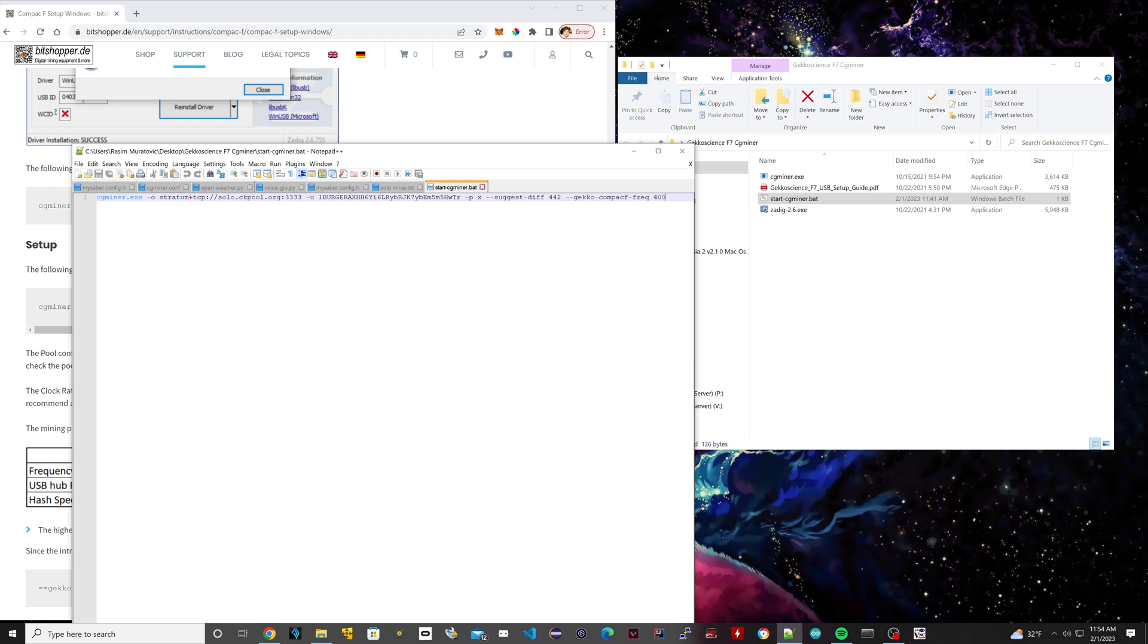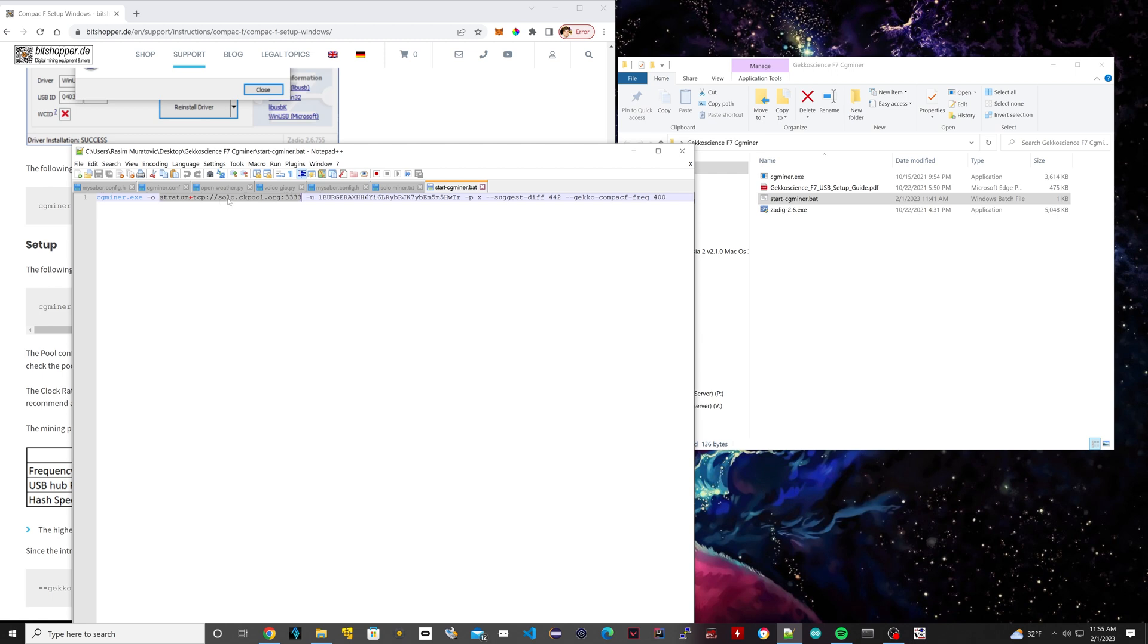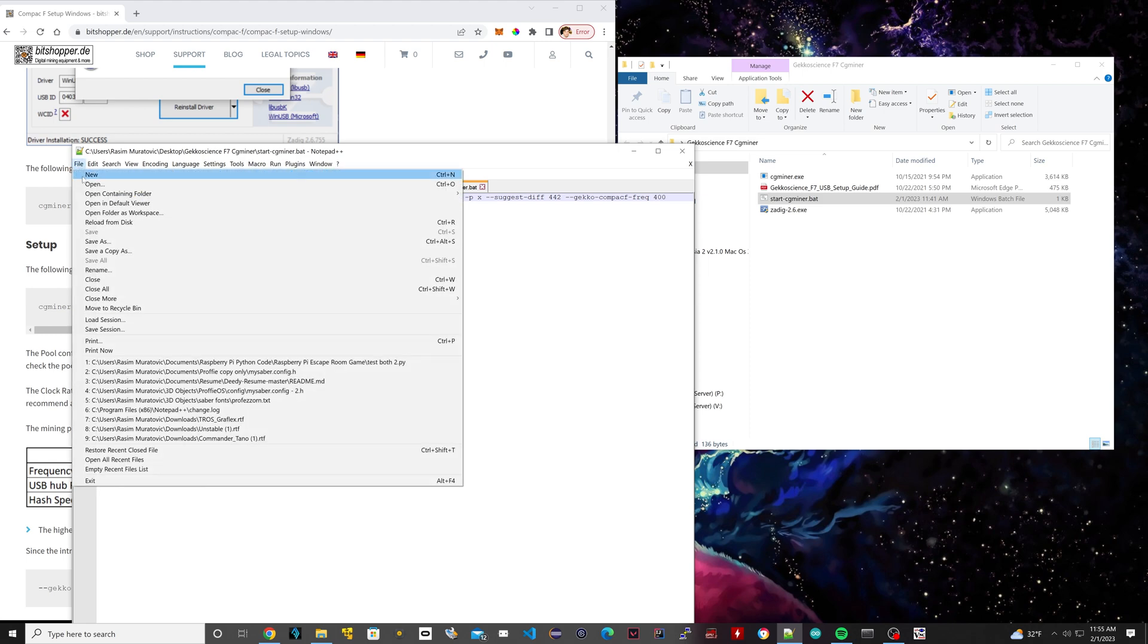So the next thing we're going to need to do is right here. This is where you would paste your Bitcoin address. So this is an example Bitcoin address right here. Paste yours exactly where this spot is here. And the final step is this here is the solo mining pool. So all you have to do is paste this link right here where it says solo.ckpool.org. I'm going to leave this part in the description right here so you can just copy and paste it. And then once that's done, you're going to hit save.